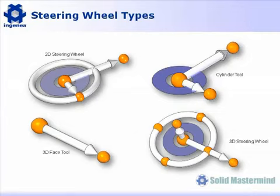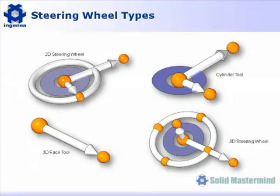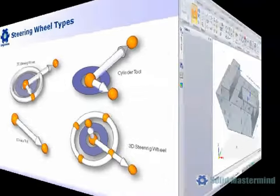Finally, we have the 2D steering wheel. This will appear when selecting geometry that only requires editing within a single plane. This includes things such as patterns, sheet metal thickness faces, 2D sections and more.